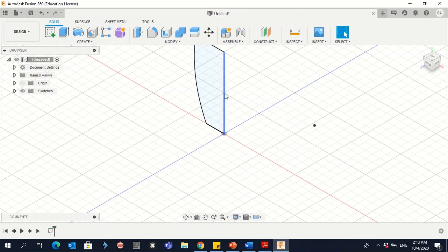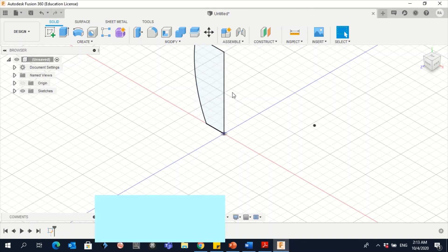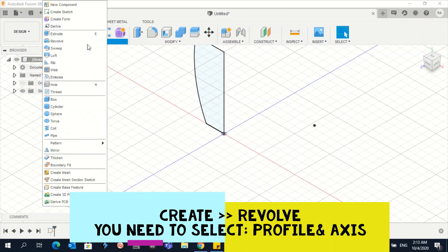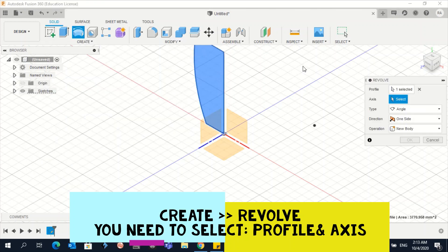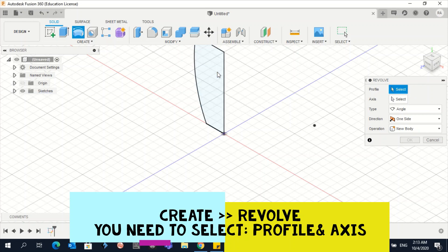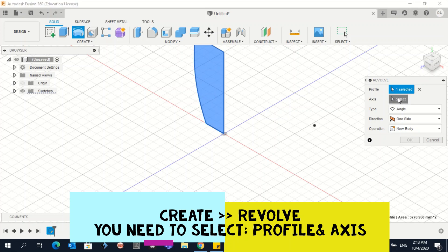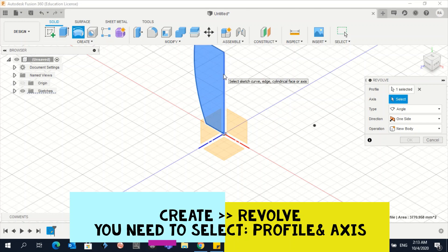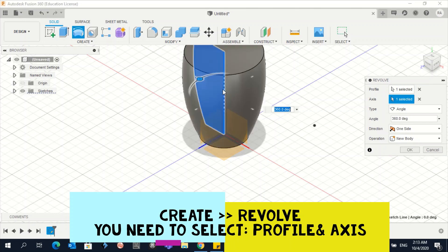We need to use the Revolve tool to create the body of the cup. Go to Create, then Revolve. In the Revolve dialog, we need a profile and an axis. Click Select and select the profile — when it's blue it's selected. Then click Axis and click on this axis, which is where the cup should revolve. Press Enter.